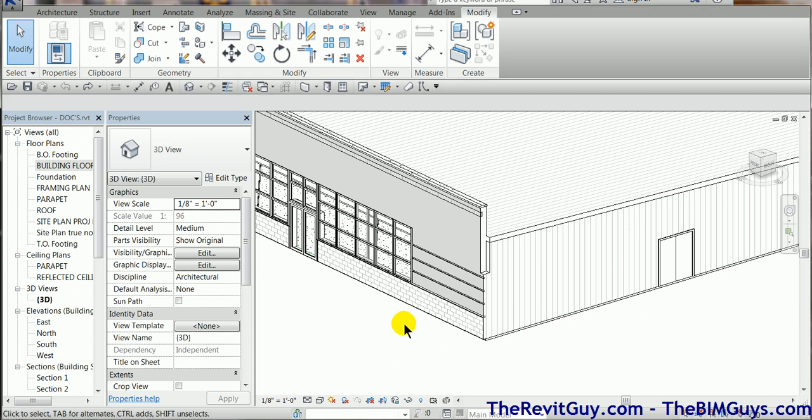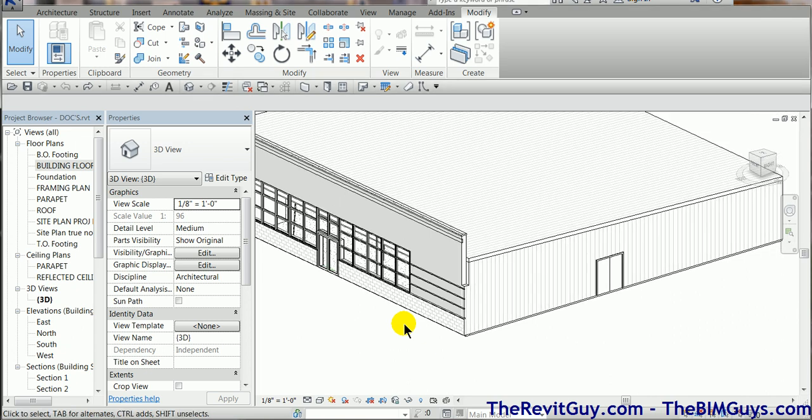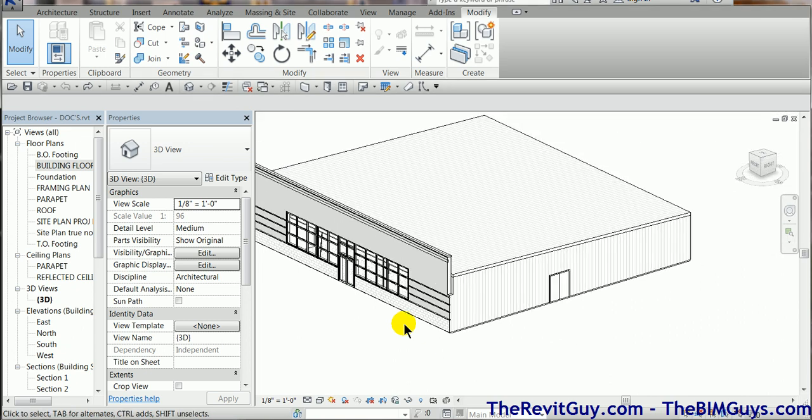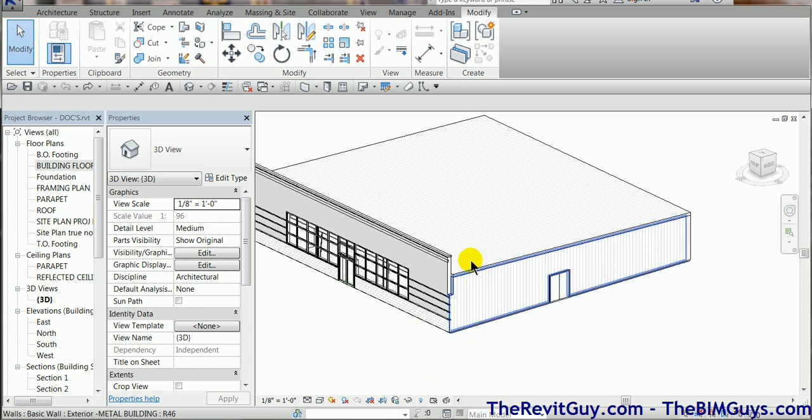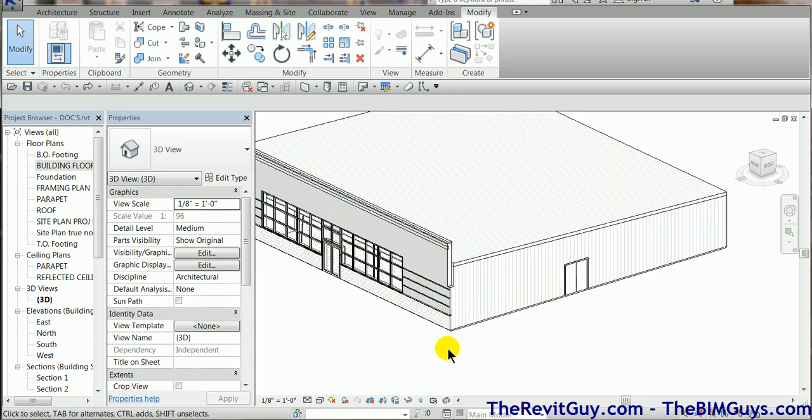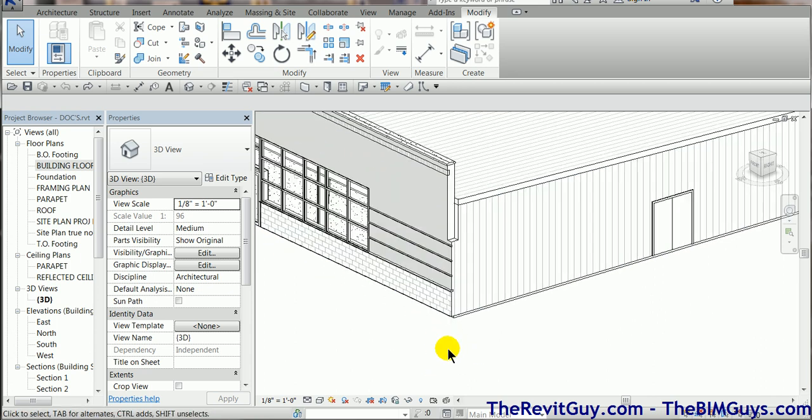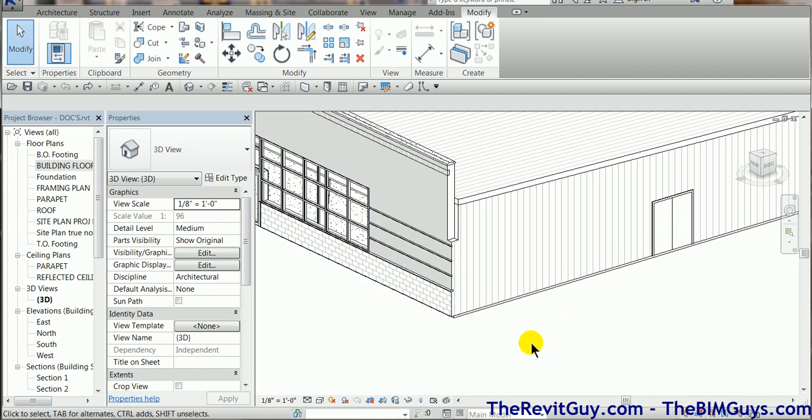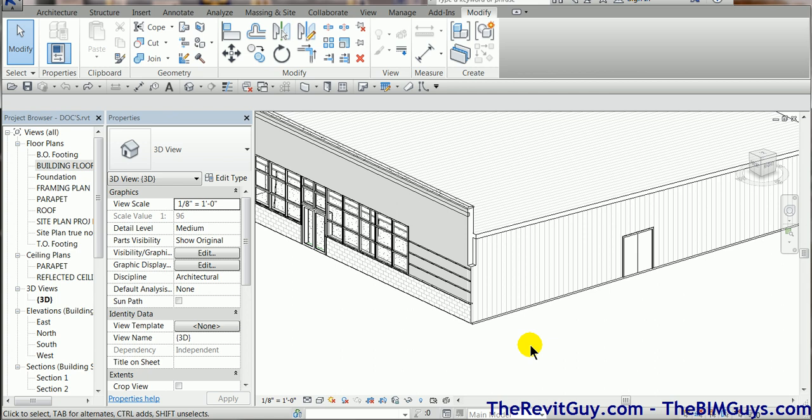Hello and welcome to Tip of the Week. This week we're going to discuss wall cleanups and you'll notice here how this wall on this example building is not cleaning up correctly. So we'll take a look at a handful of ways to clean up the walls and make it work more efficiently.